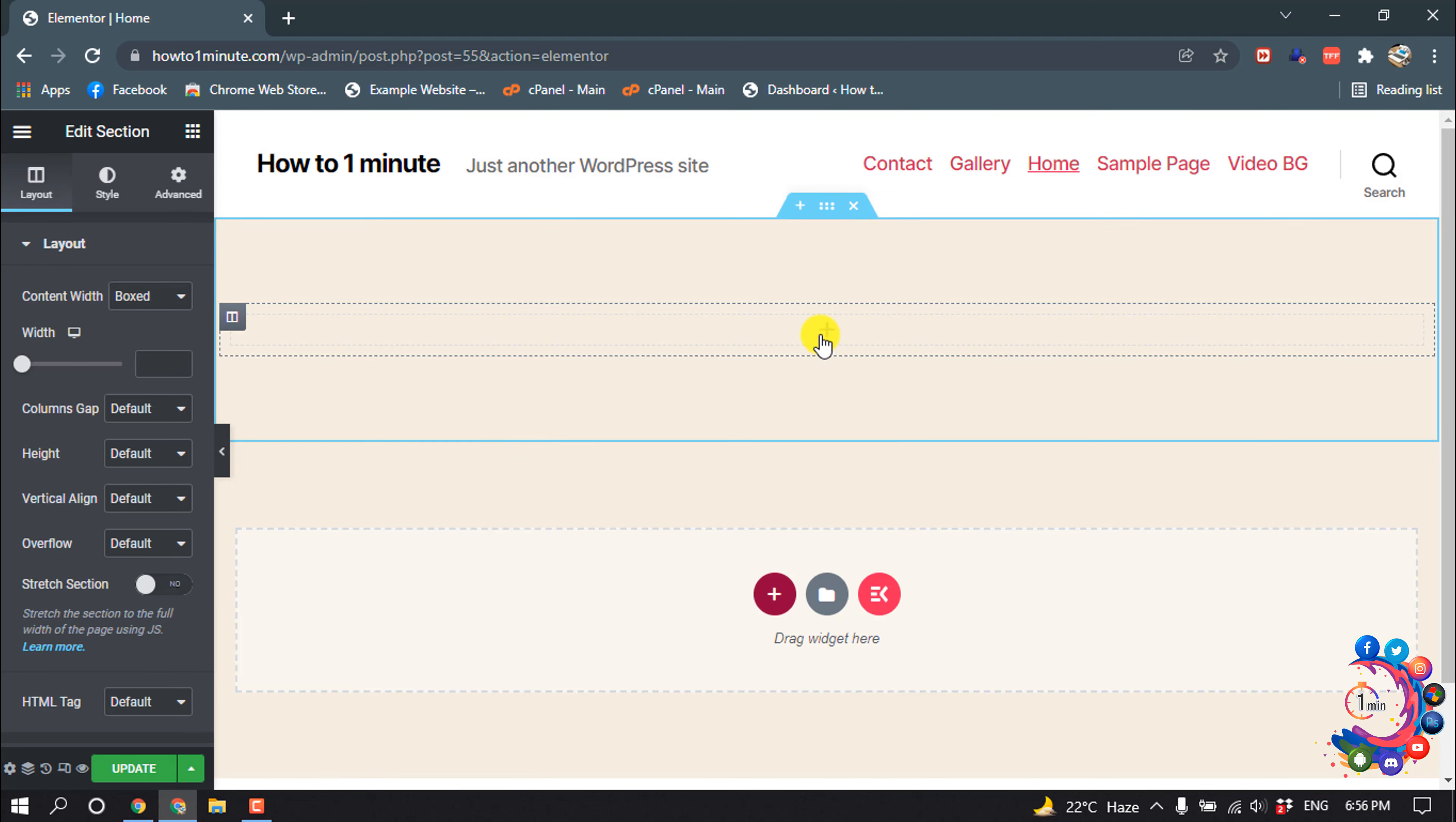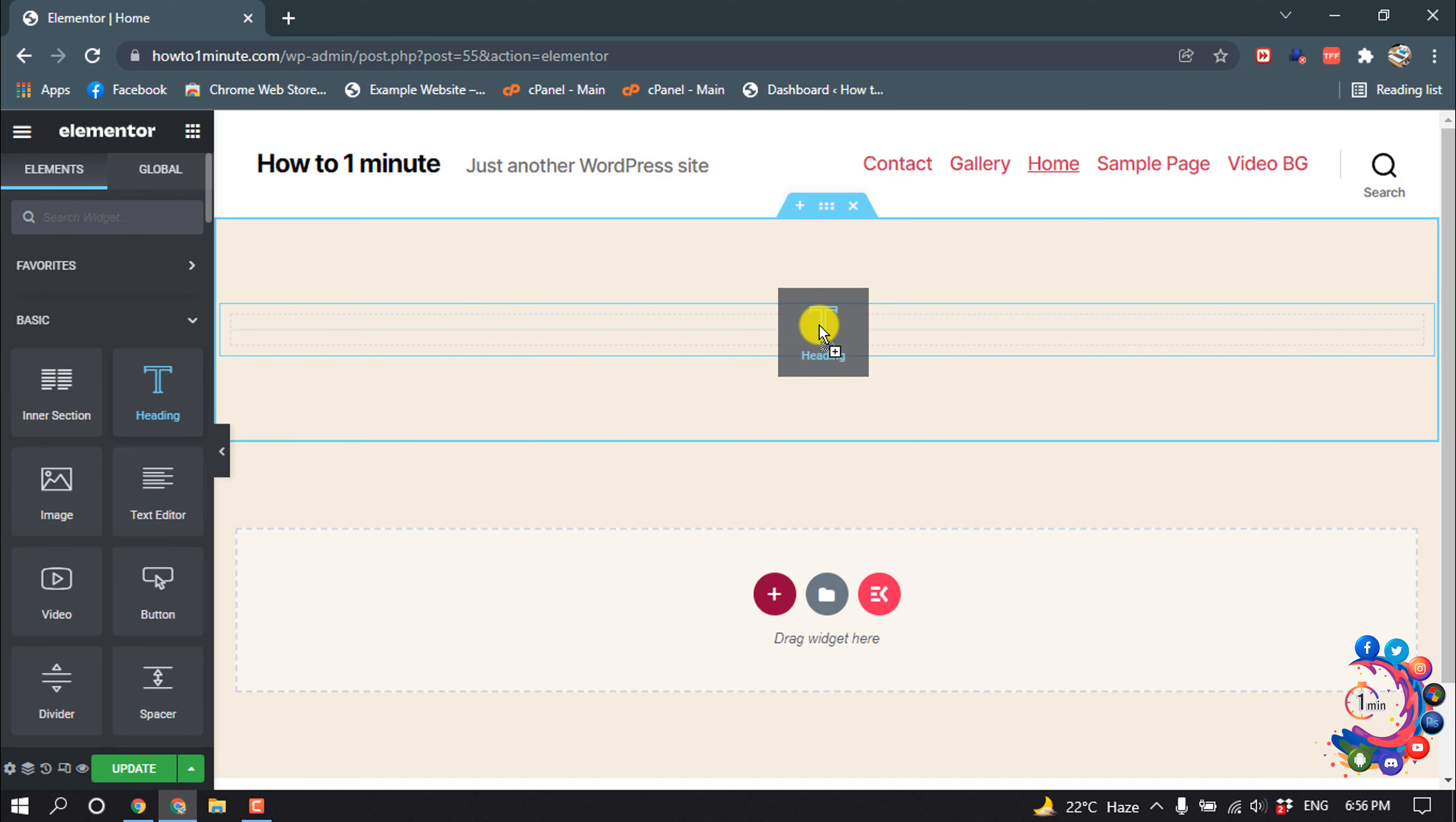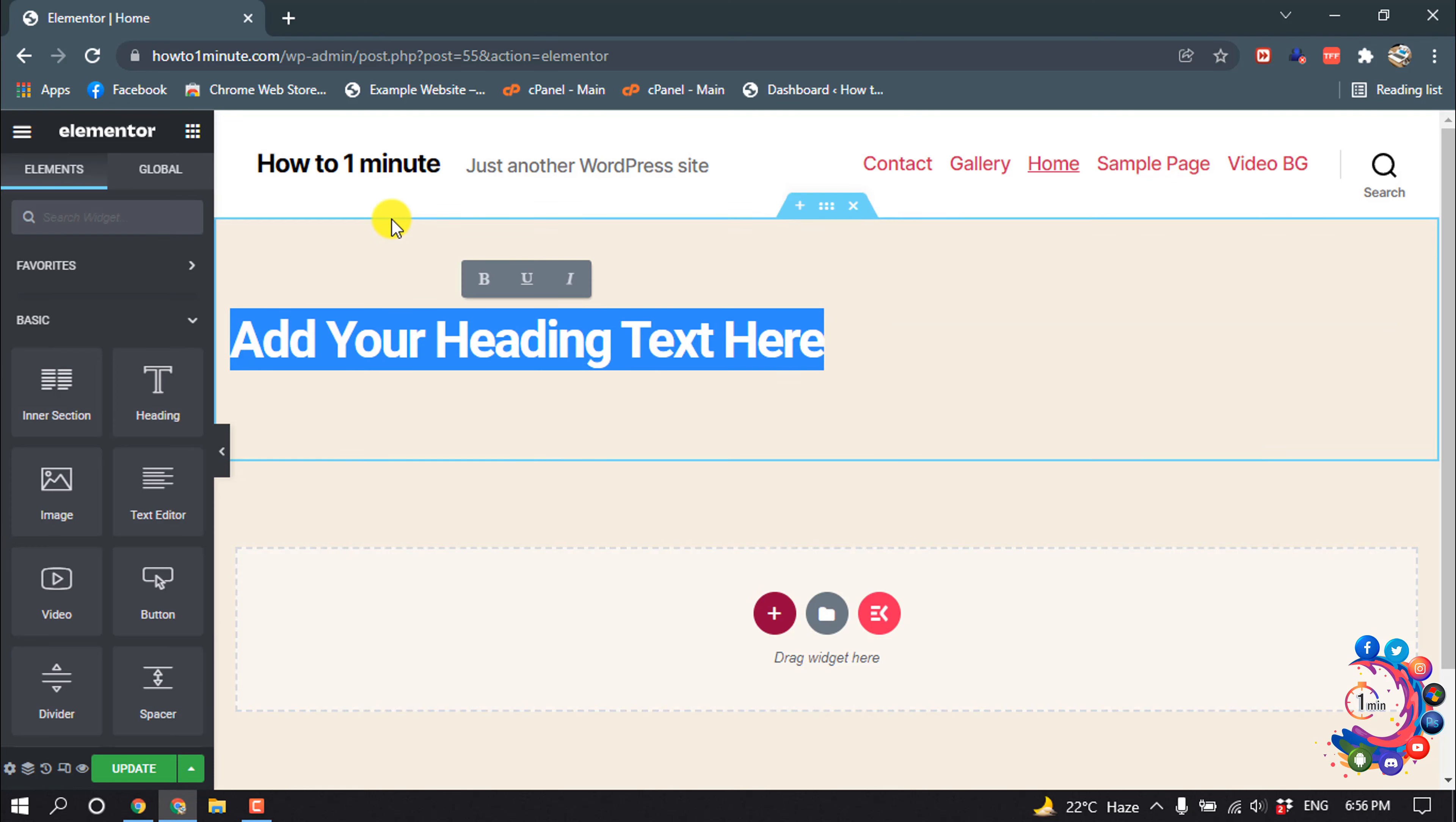Now I need to add a headline here, so I'm clicking on this plus icon and I'm dragging this heading inside of this, and I'm adding my headline here.